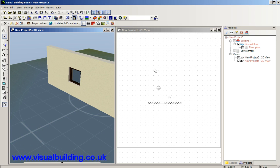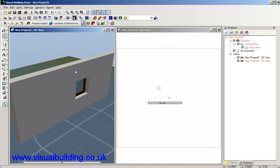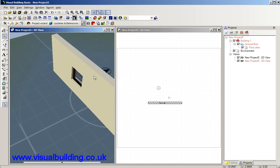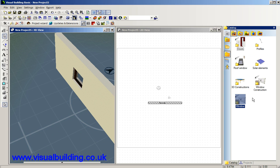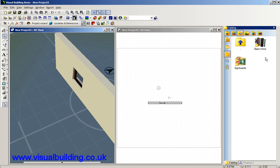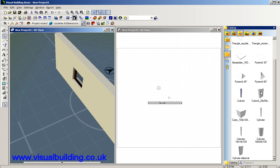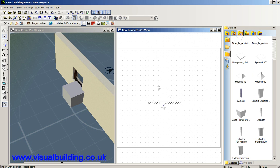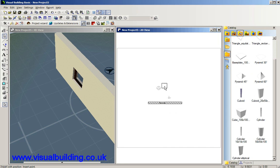Right, we're going to place our window lintel on top of our window and we're going to use a block for that. Now the blocks can be found in your objects and miscellaneous basic forms and we can use any of these blocks. I'll use a cube here and we just drag the cube here and you can put the cube, turn the grid off so we don't snap to the grid.